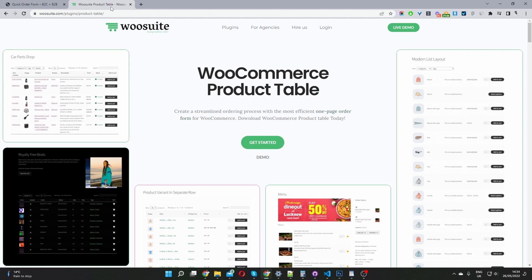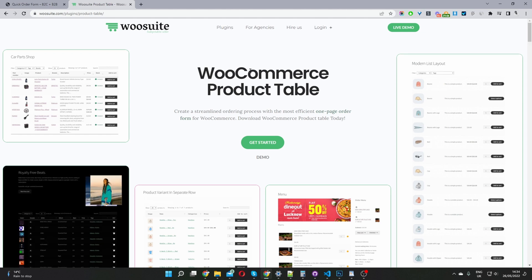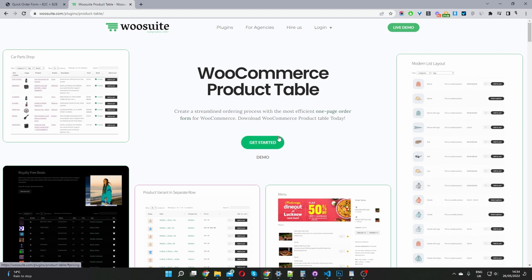The first step, if you haven't done so already, is to head over to woosuite.com and download and install the WooCommerce Product Table plugin. I'll leave the link in the description below. Once you've done so, let's head back over to our dashboard.